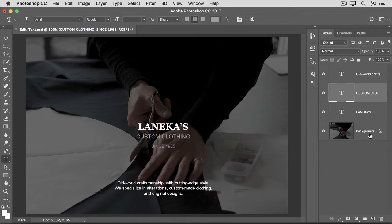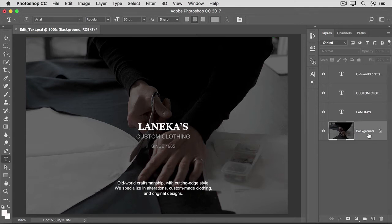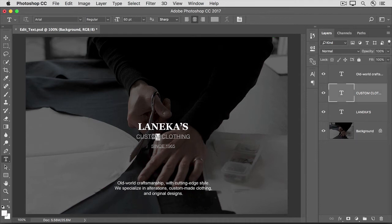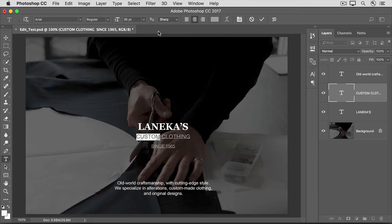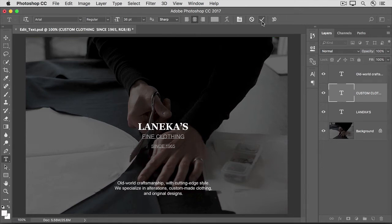Now, let's say I've clicked on a regular layer and I'm doing some other work, and then I decide that I want to change just one of the words on this layer. I don't have to bother selecting the type layer — all I have to do is select the Type tool in the Tools panel, then come into the image and click and drag over the portion of the text I want to change. That automatically selects the correct type layer in the Layers panel. Now that I have that text selected, I can change any of the options in the Options bar, or I can actually change the words. I'm going to type Fine Clothing instead of Custom Clothing. Then I'll go up to the Options bar and click the check mark to accept that change.